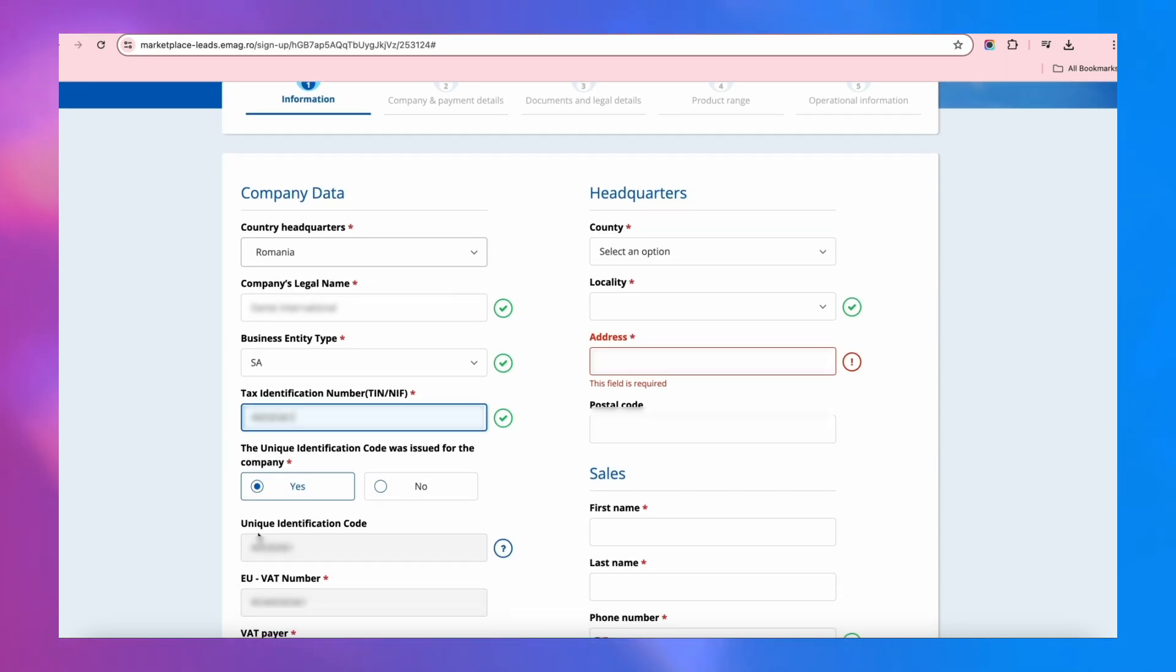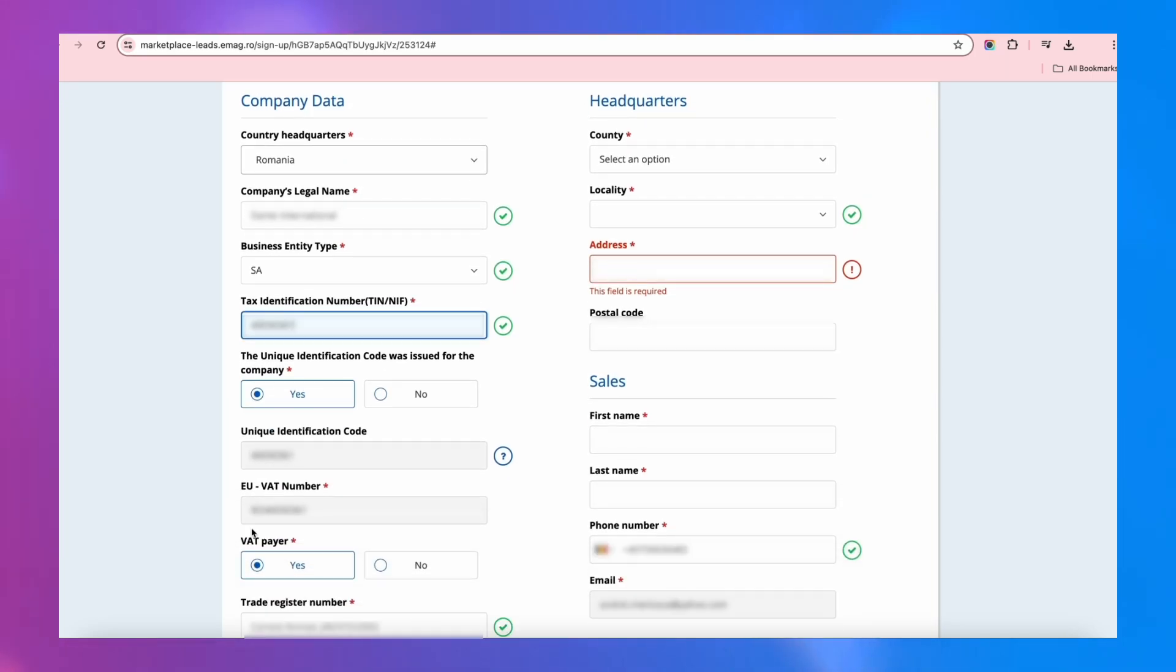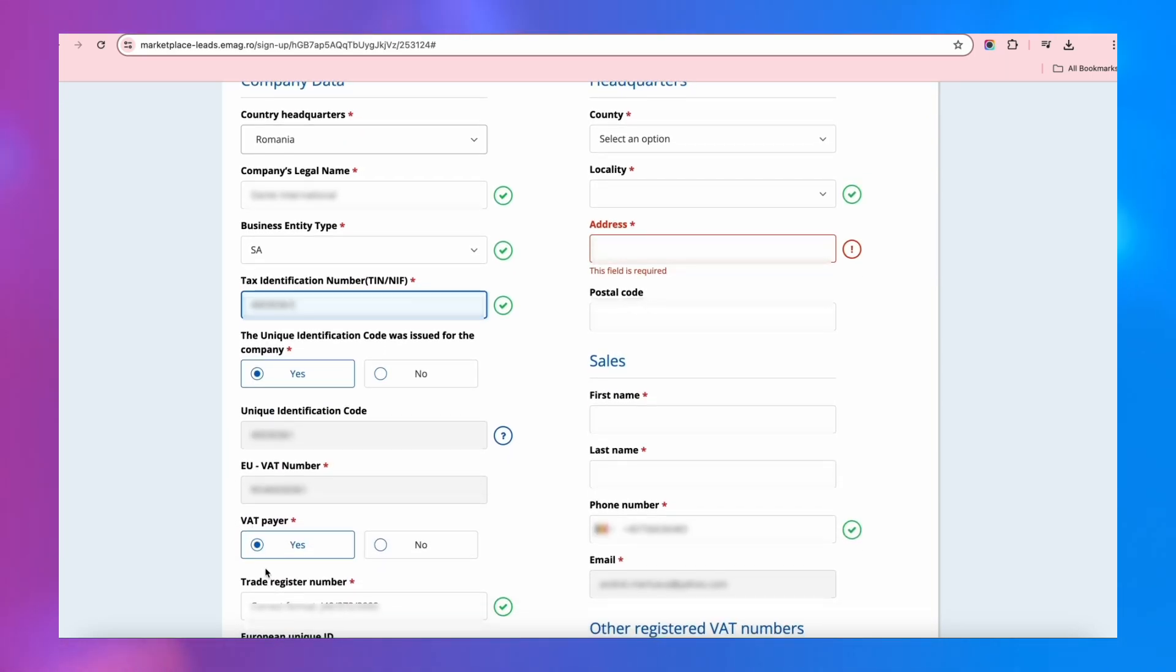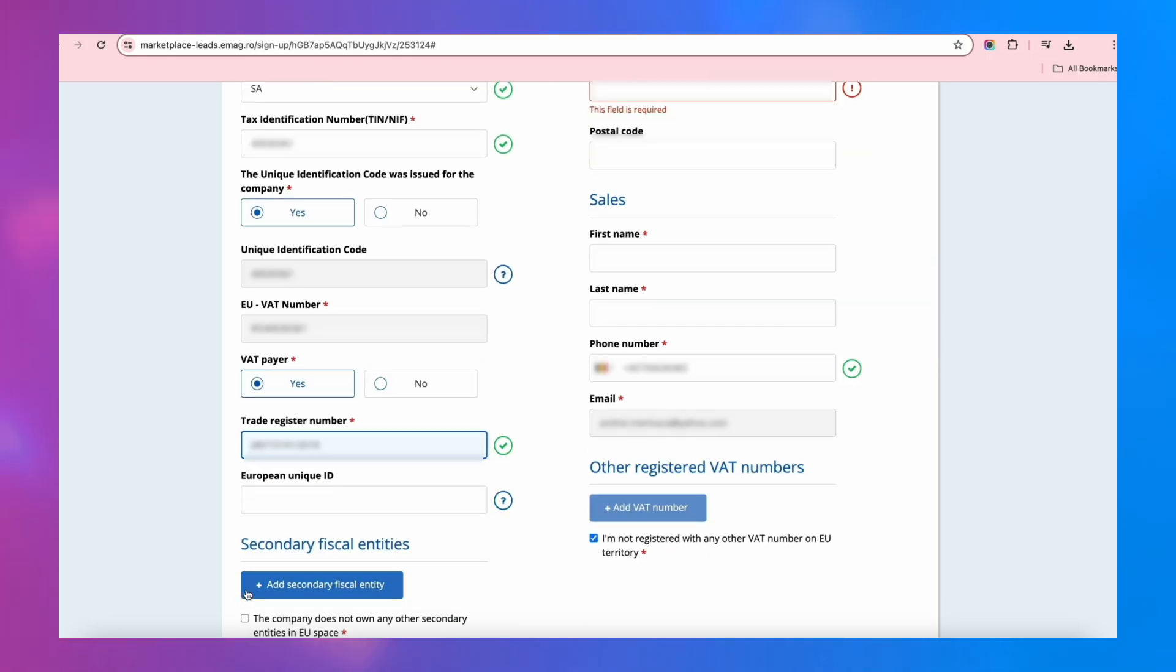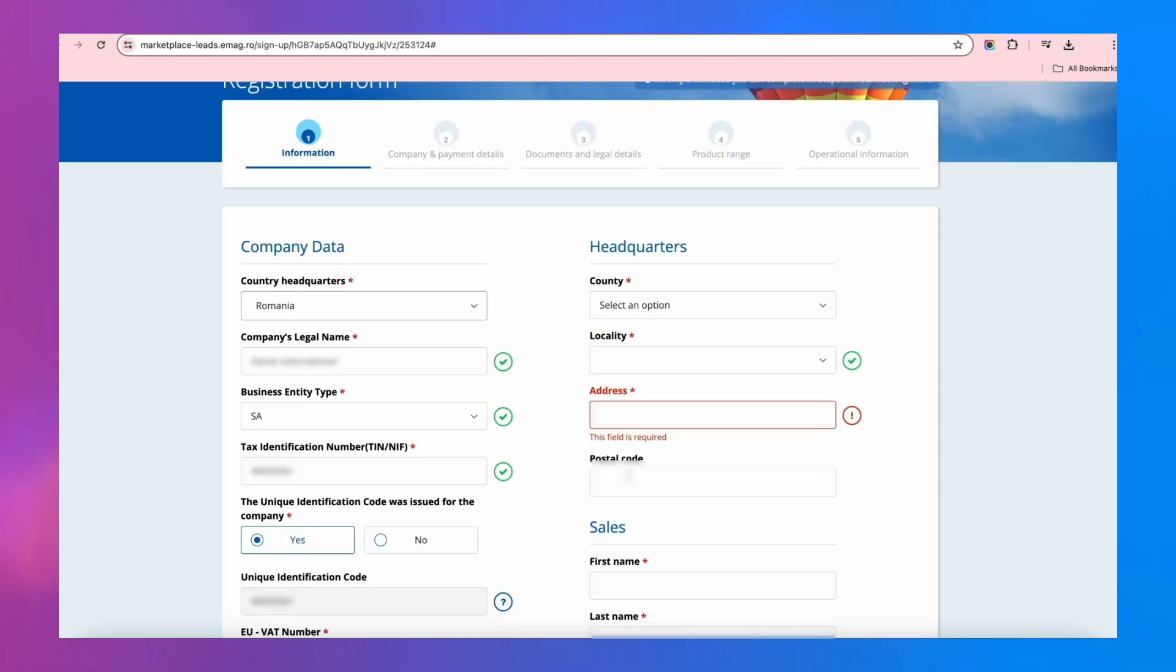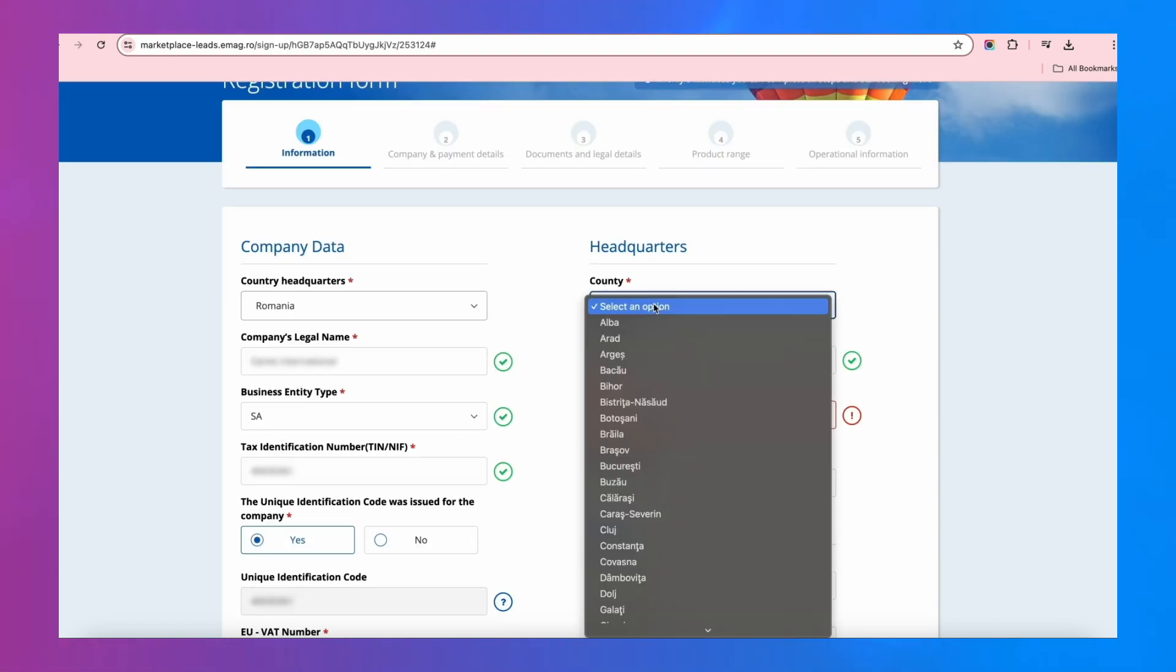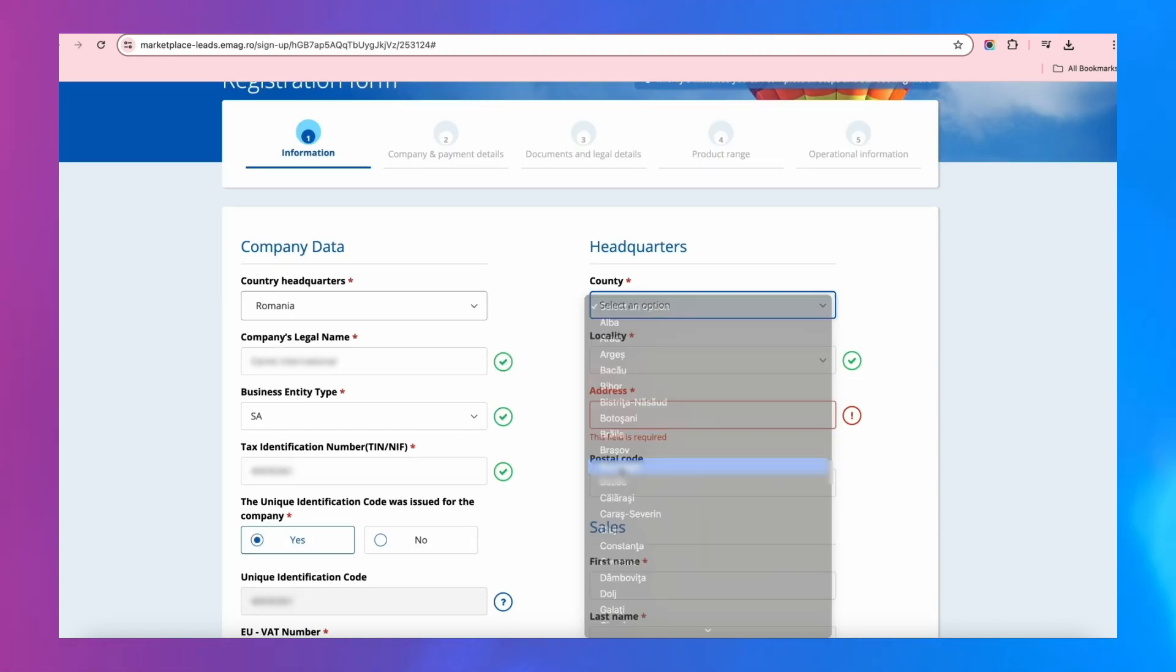Under Trade Register Number, write as in J40-372-2002. Enter the fiscal attribute RO and the unique identification data. If there are any secondary offices, add them. On the right side of the form, write your office address and contact data.